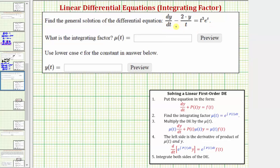The first step is to make sure the given differential equation is in the correct form. The correct form is given by dy/dt plus p(t) times y equals f(t). Notice how we have dy/dt and the next term is a function of t times y, where p(t) would be equal to negative two divided by t. So it is important when identifying p(t) to be careful of the sign.